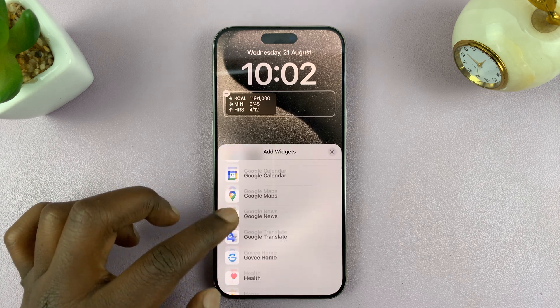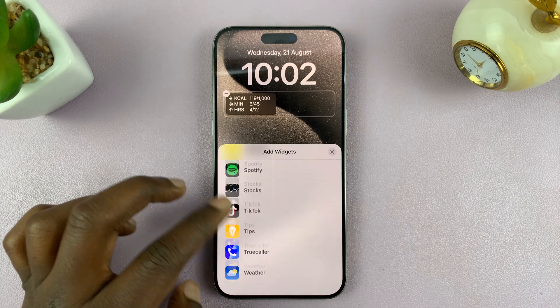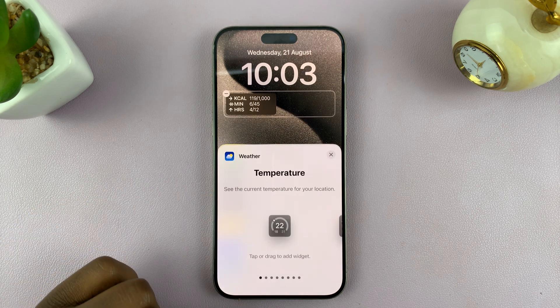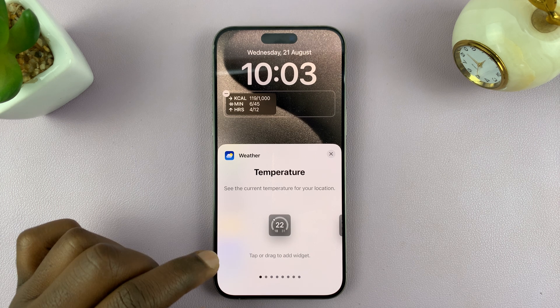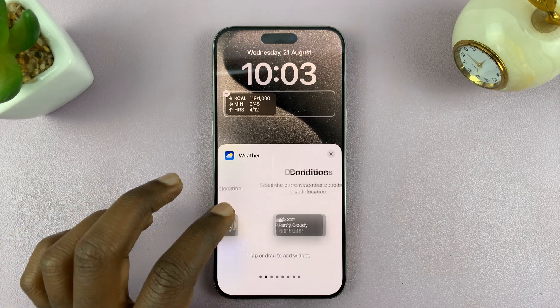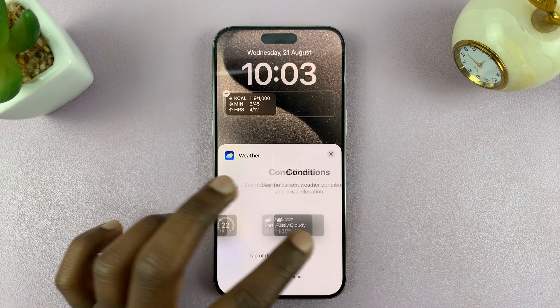Scroll down to the Add Widget section and then tap on Weather, and then you can scroll through the different types of weather widgets.